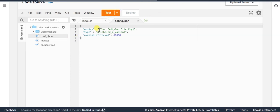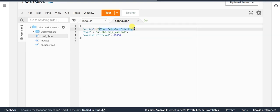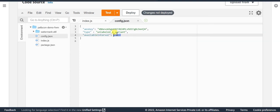Here, the AES key is the site key value for your account. Type is unlabeled A variant by default. Available interval is the value used for checking the validity of the timestamp. If it is set to 0, the timestamp validity period is not checked. For this demo purpose, we will set it to 0.